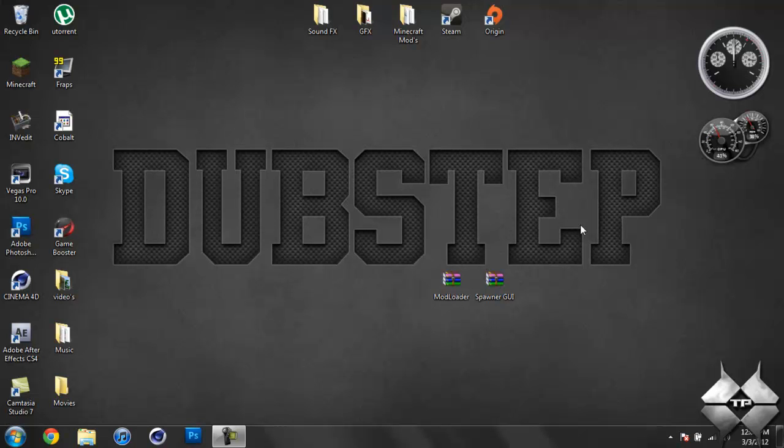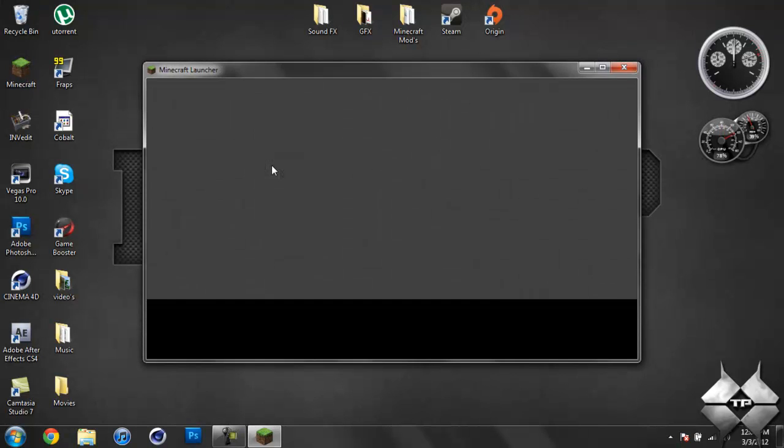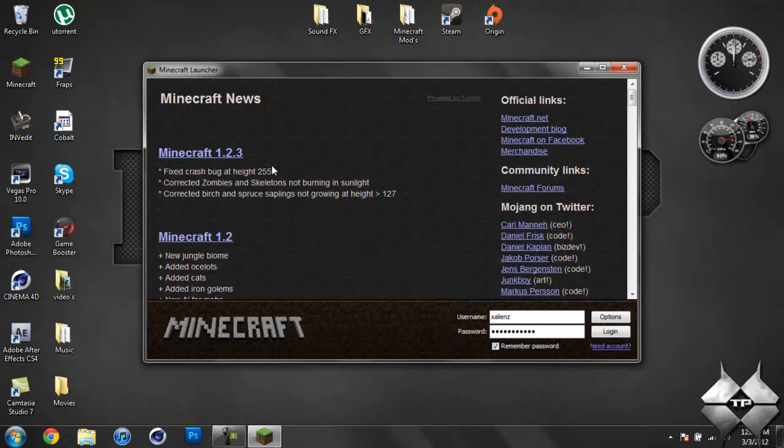What's up everybody, TachyPotion7 here, back with another Minecraft mod tutorial. Today's mod tutorial will be on the Spawner GUI mod, and what this mod does is it'll allow you to change what's spawning from a mob spawner.